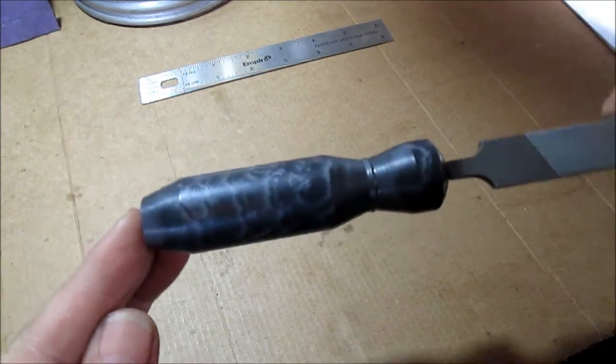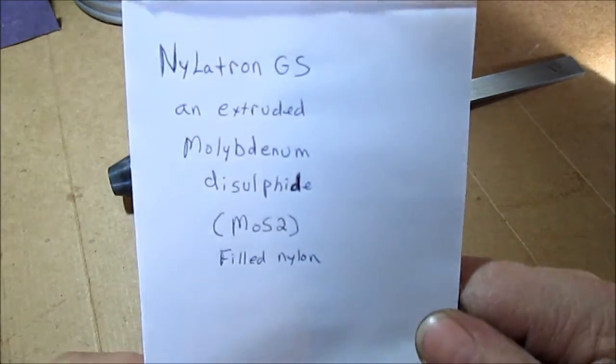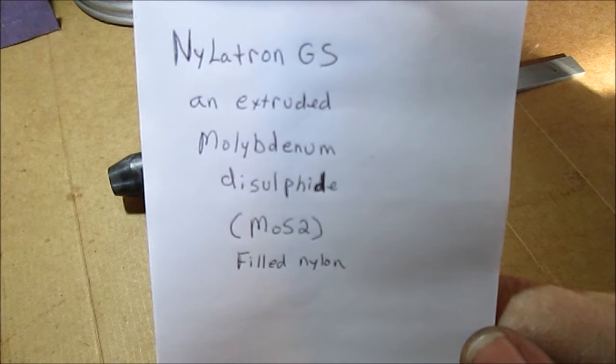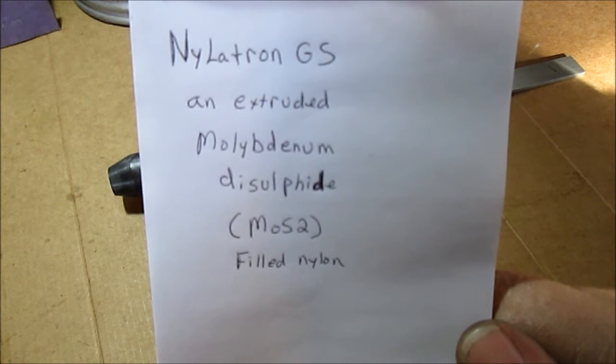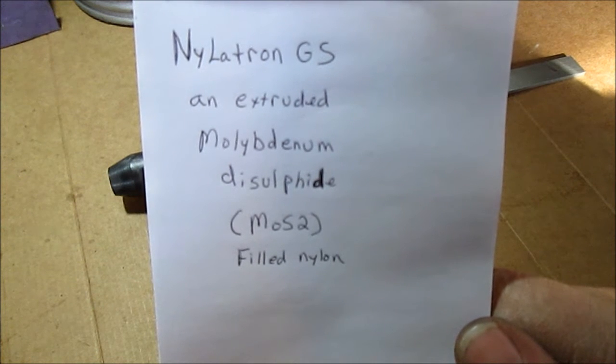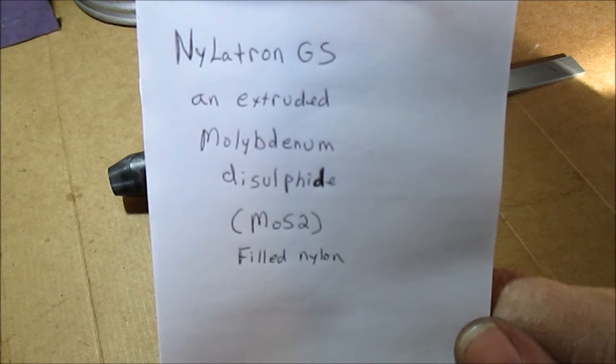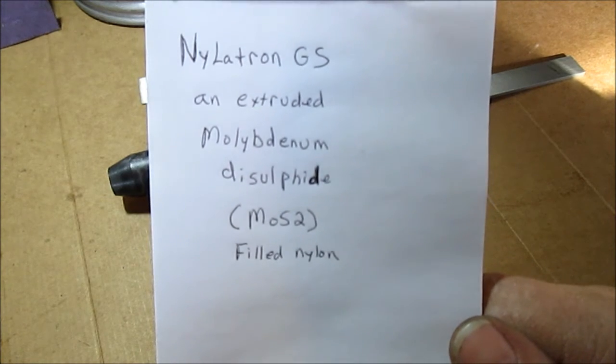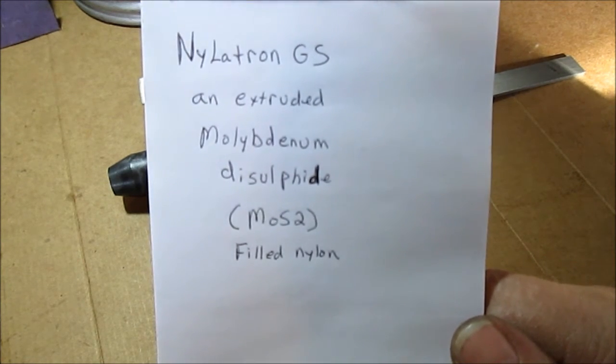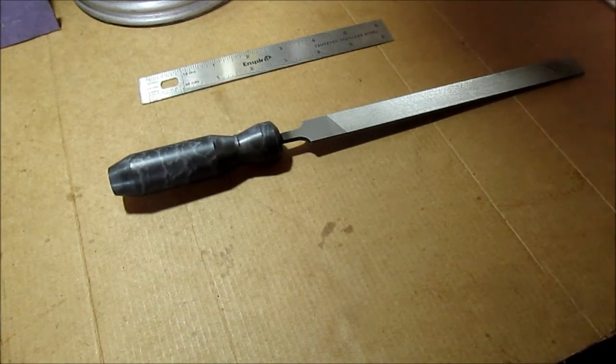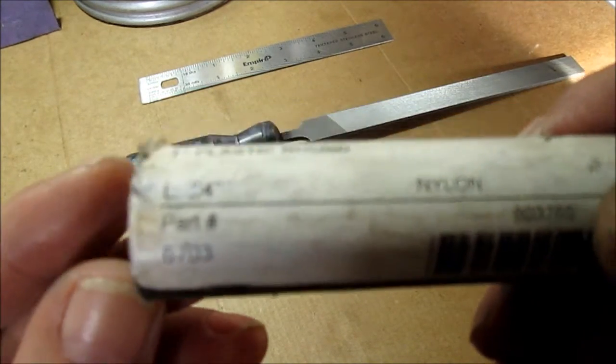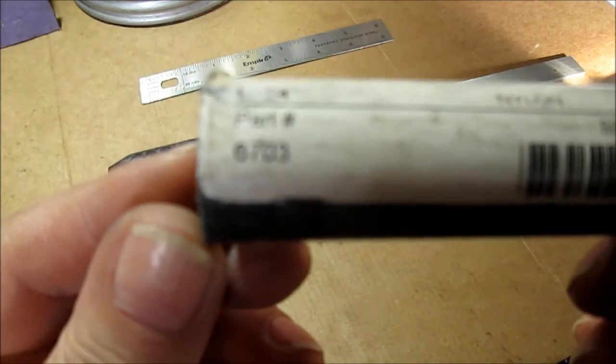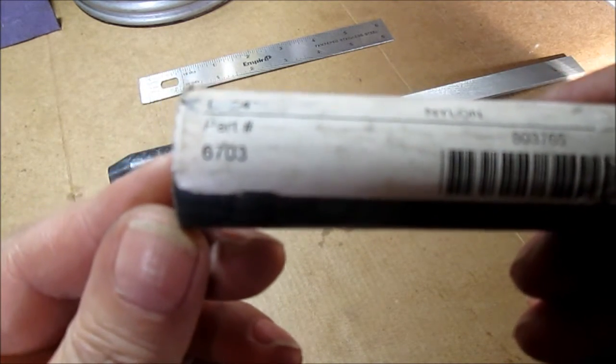What this nylon is, I'll put it in the description. That's my chicken scratching: Nylatron GS, an extruded molybdenum disulfide (MoS2) filled nylon. Really neat stuff I got from Online Metals. I'll also snap a picture of this to show the part number.